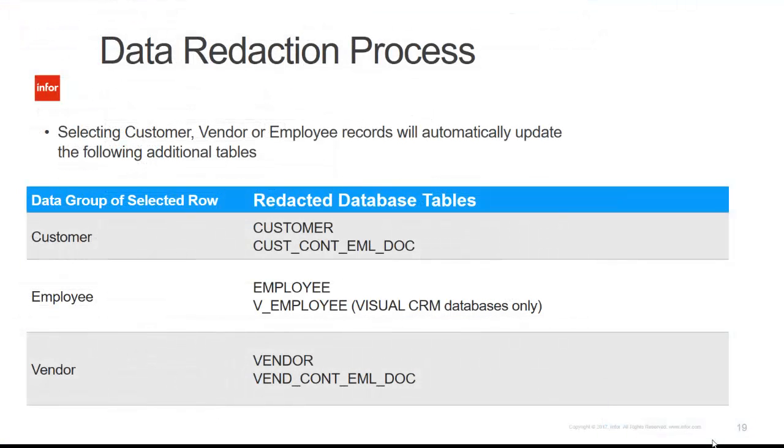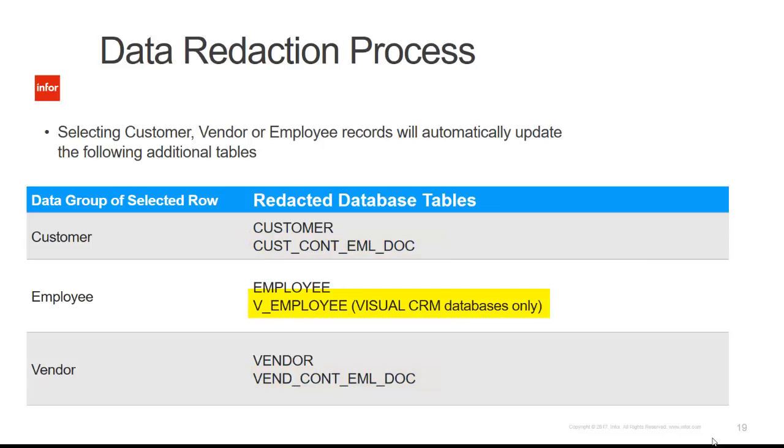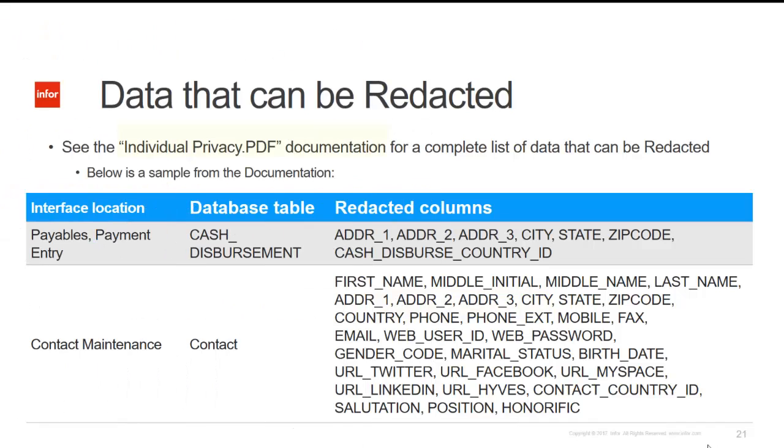When working with customer, employee, and vendor tables, there are other tables that will be redacted at the same point. For customer and vendor, the email document tables, and for the employee there will be a CRM table. The individual privacy documentation includes a complete list of data that can be redacted. It'll be organized by interface location, database table, and redacted columns.